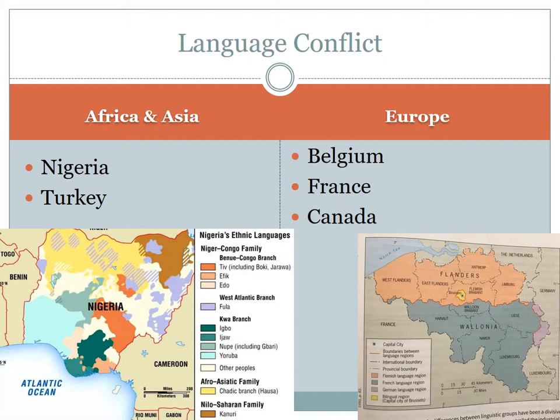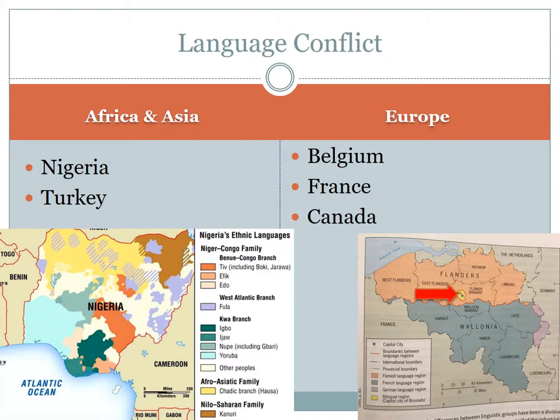Shifting over to Europe, we'll start in Belgium. In the early 1990s, Belgium chose to create a federal system that gives each of its ethnolinguistic groups its own administrative region. There is Flanders in the north, where they speak Flemish, a variant of Dutch, and in the south there is Wallonia, where they speak French. The capital, Brussels, is legally bilingual despite being located in the northern half of the country.